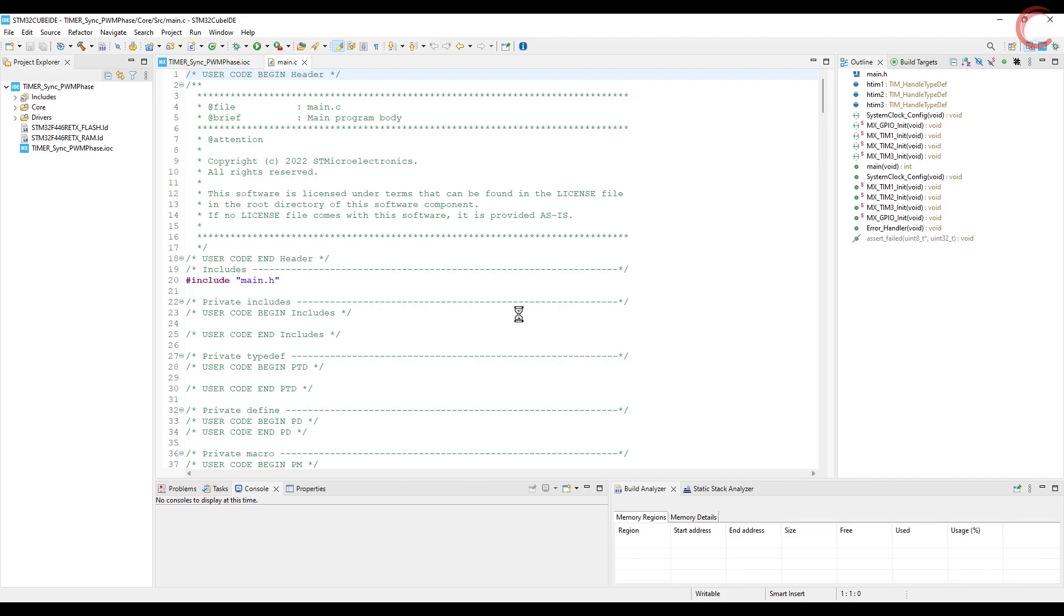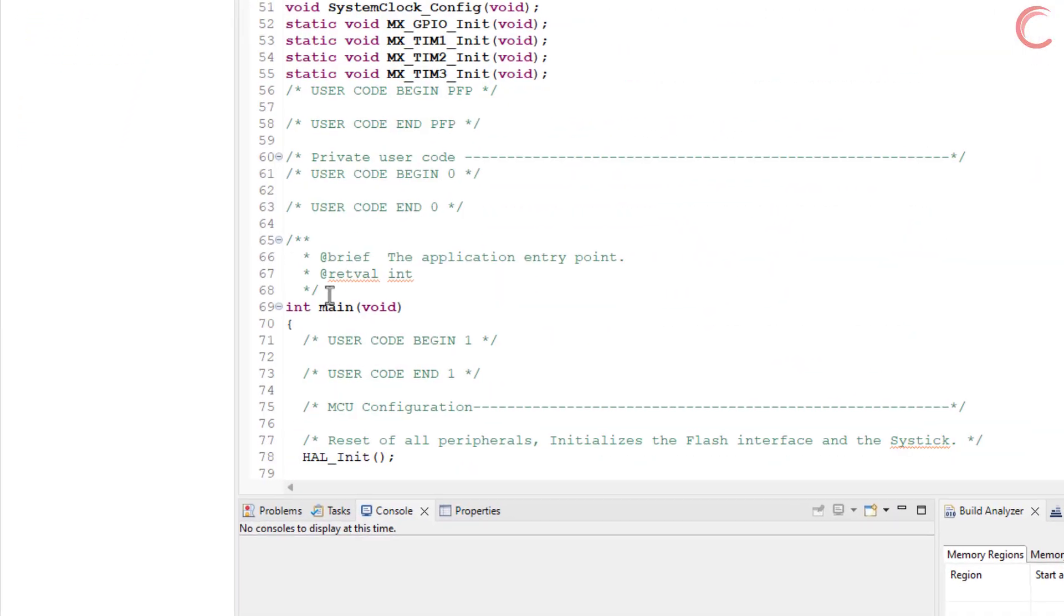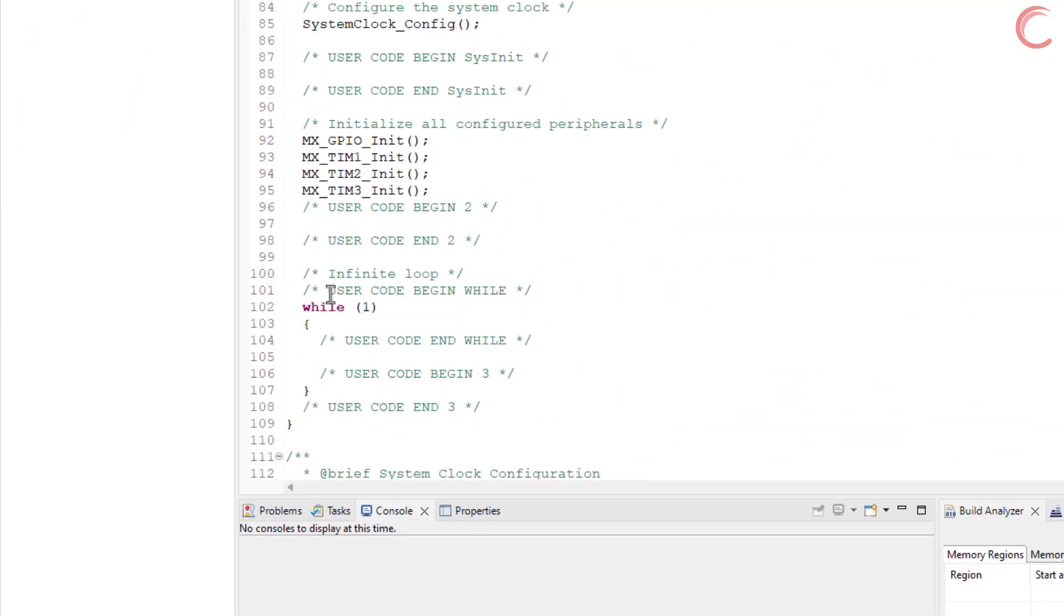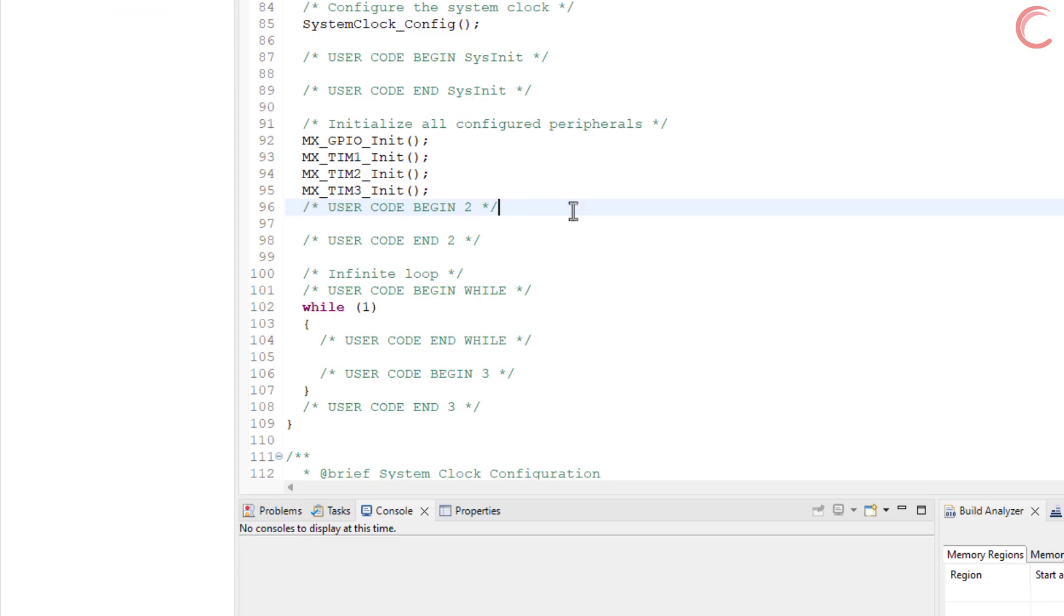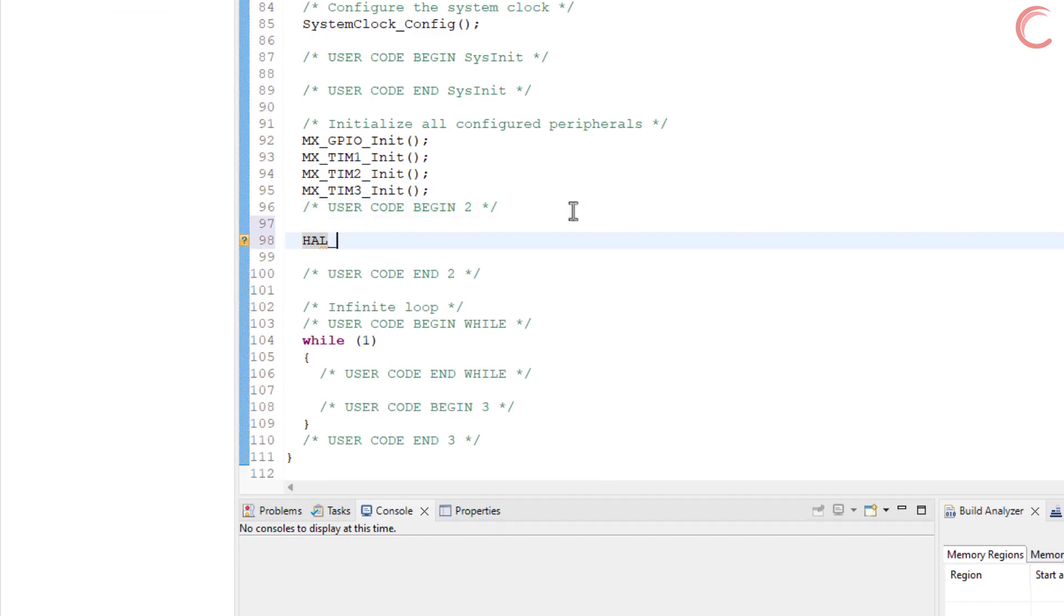There is not much in the coding part, we just have to start the PWM for channel 1 and output compare for channel 2.